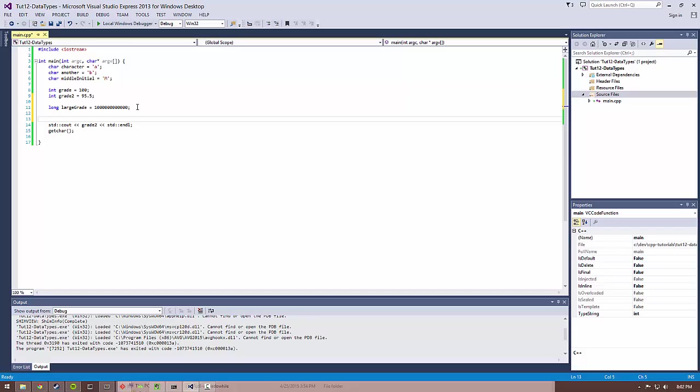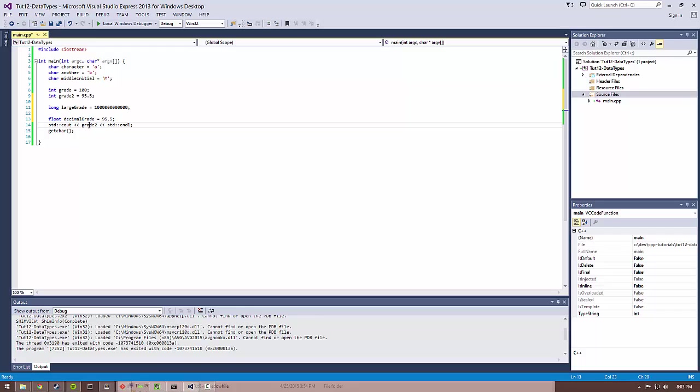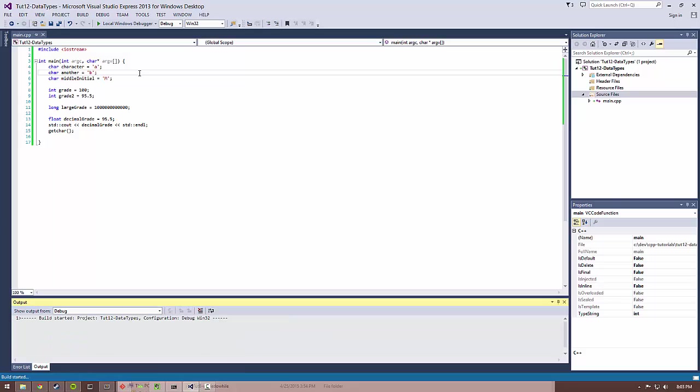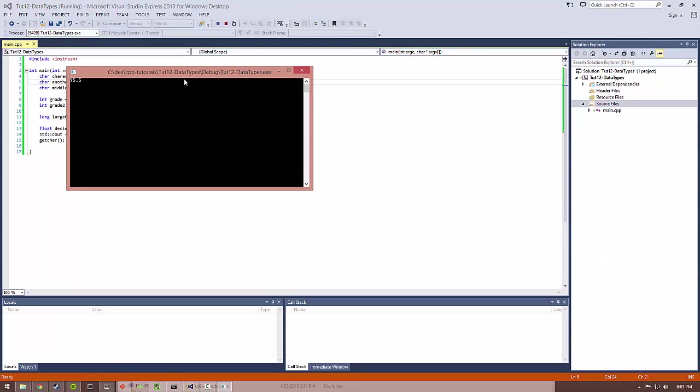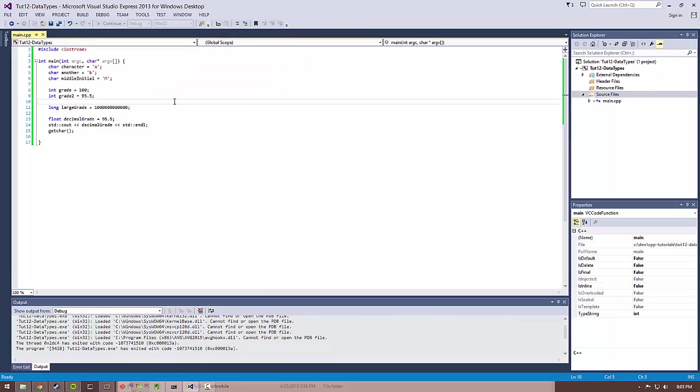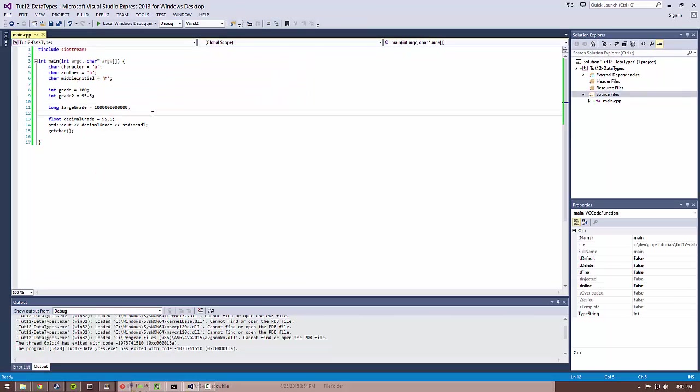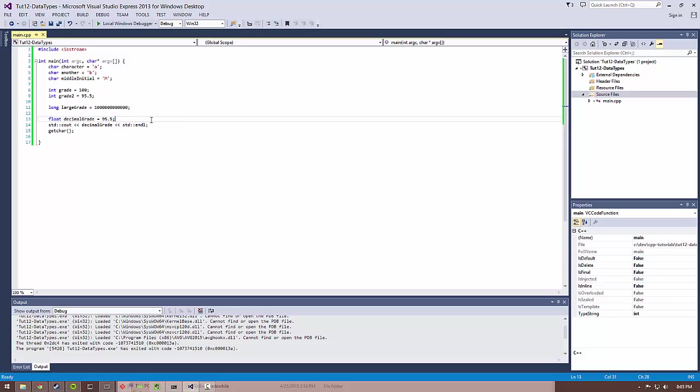So the next one would be a float. A float is basically a way to specify a decimal number. So let's do decimal grade equals 95.5. So this will actually print. If we do this and run, that'll actually print 95.5. So it's basically a floating point representation of a number. But this often isn't used very often because its representation is kind of inaccurate. So if you try and compare floating point numbers to each other, you often won't get the correct comparison.